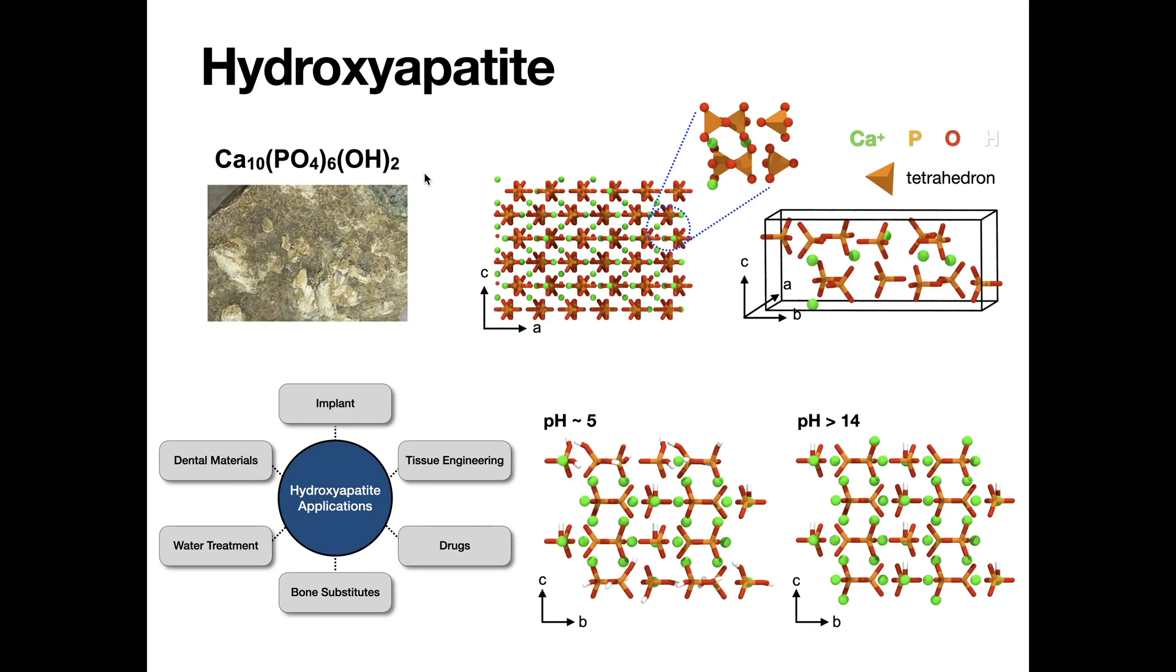Hydroxyapatite is a naturally occurring mineral form of calcium apatite. Hydroxyapatite and related calcium minerals are essential for human health because they are major components of human bone and teeth. Up to 70% of the weight of human bone is made up of modified forms of hydroxyapatite.